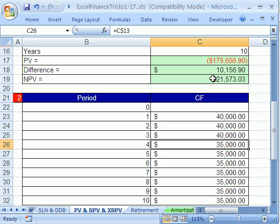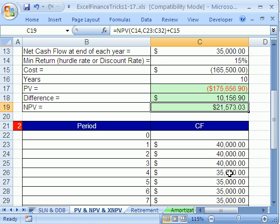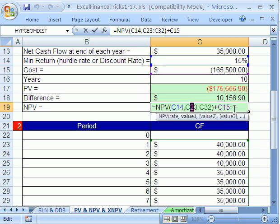Then this will work. This net present value function will work on cash flows that are not the same. You still need to have the same time period between each one.